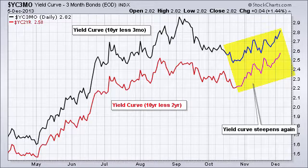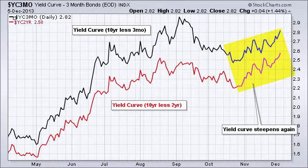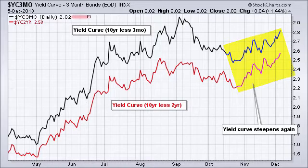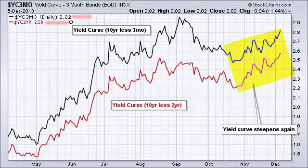Today we're going to take a look at the yield curve, and chartists can easily plot the yield curve at StockCharts.com using two different symbols. First, we have $YC3MO, which is the difference between the 10-year Treasury yield and the three-month Treasury yield. And then we have $YC2YR, which is the difference between the 10-year Treasury yield and the two-year Treasury yield.